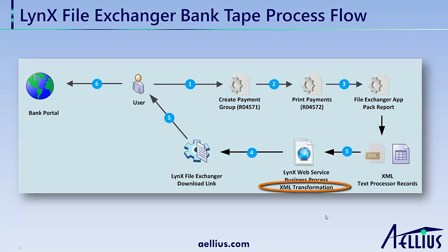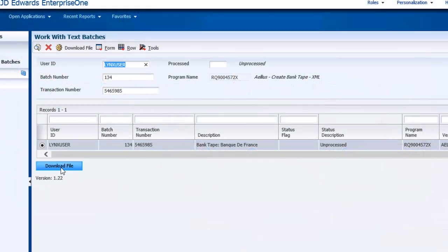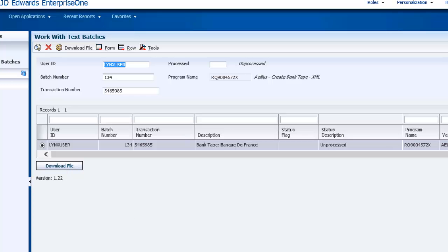To create a new format, you would just create a new stylesheet. Although these steps are going on in the background, as I just demonstrated, the whole process is seamless to the user.